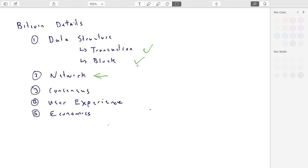We will consider how do you know that the block is right, and how do the other nodes validate it? How do they agree that this is the block that will be added to the blockchain as opposed to some other block? That we'll deal with in the next section on consensus.